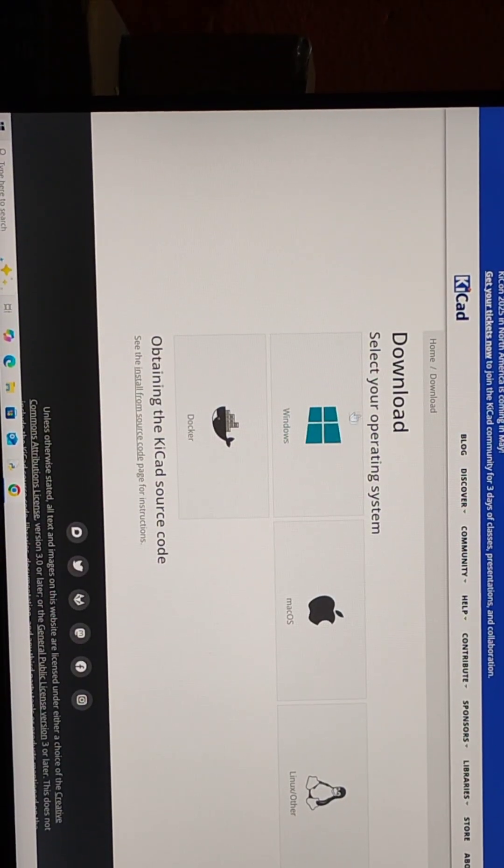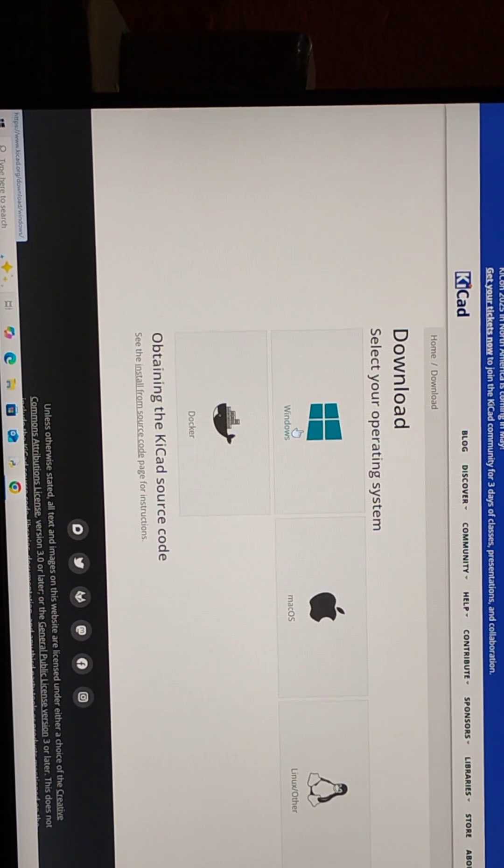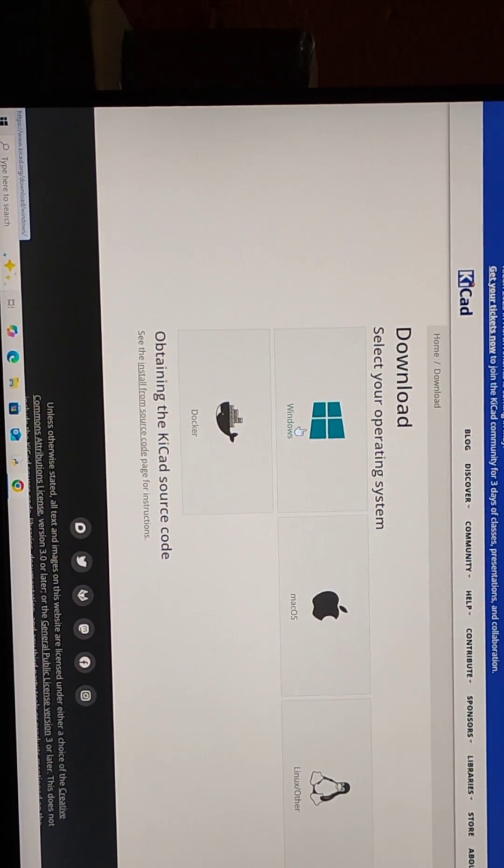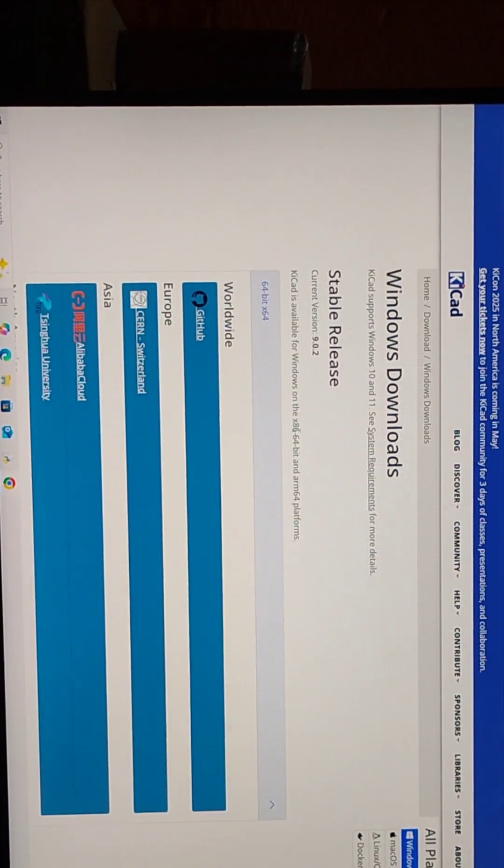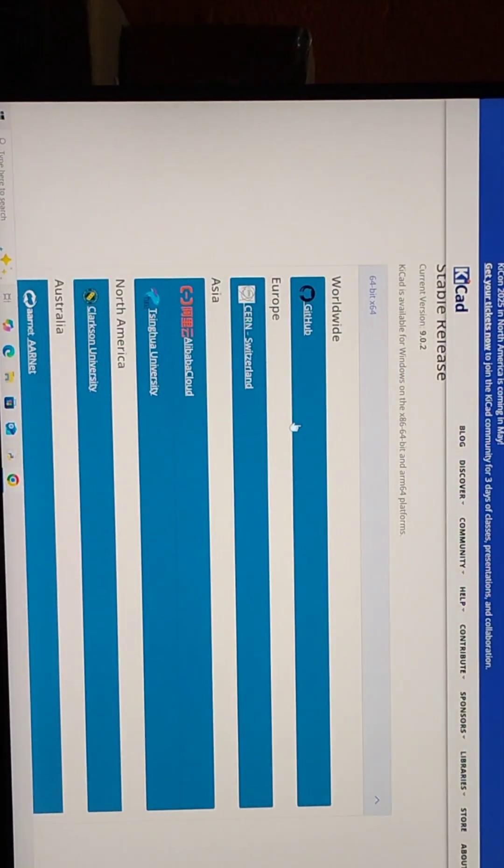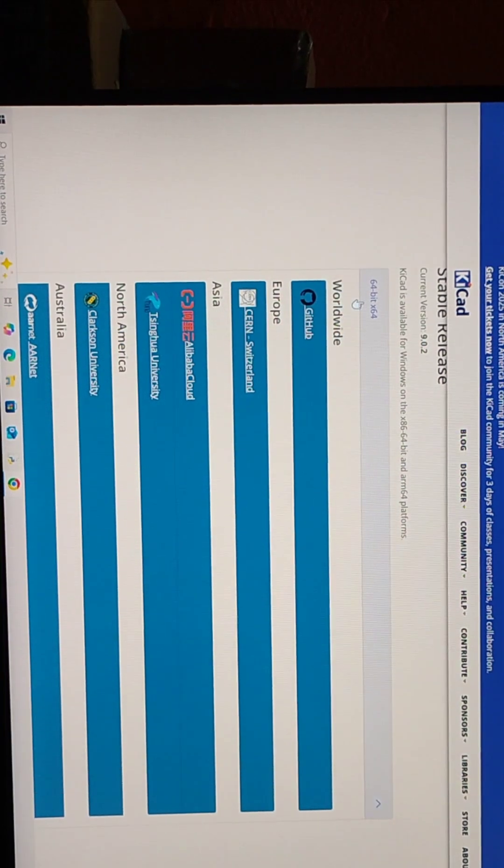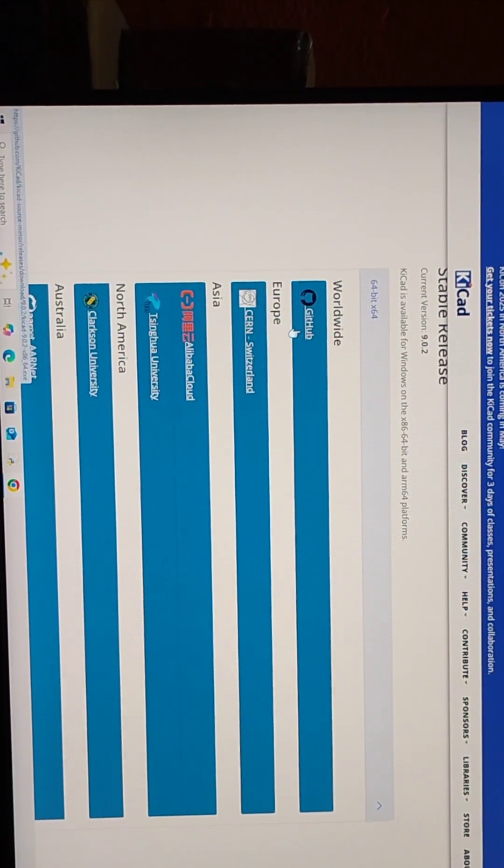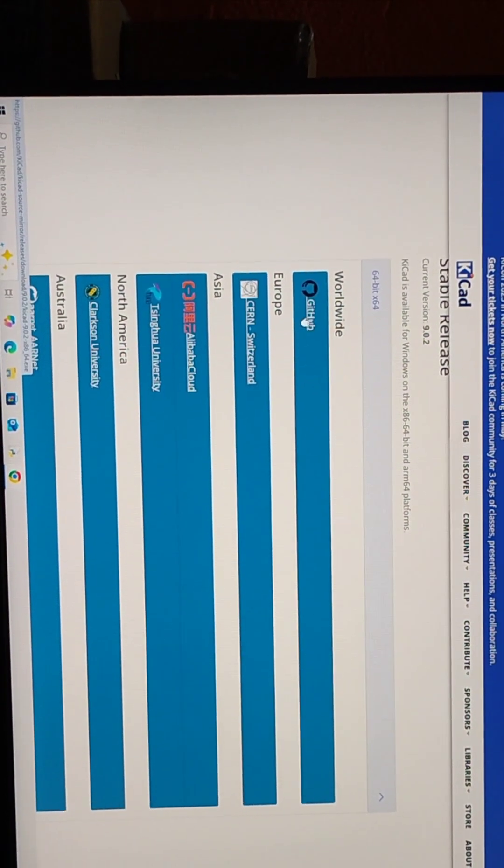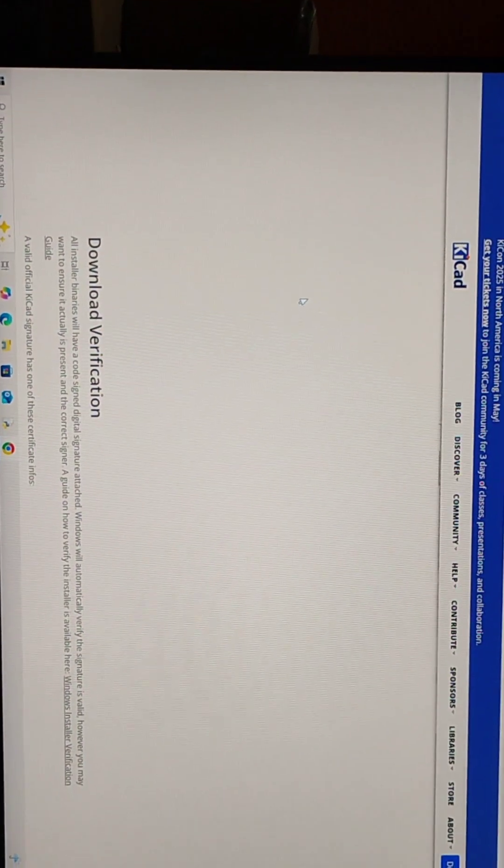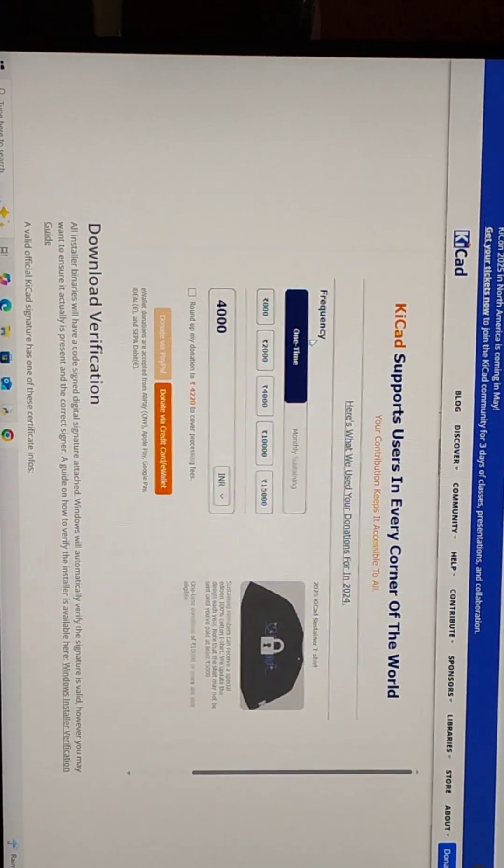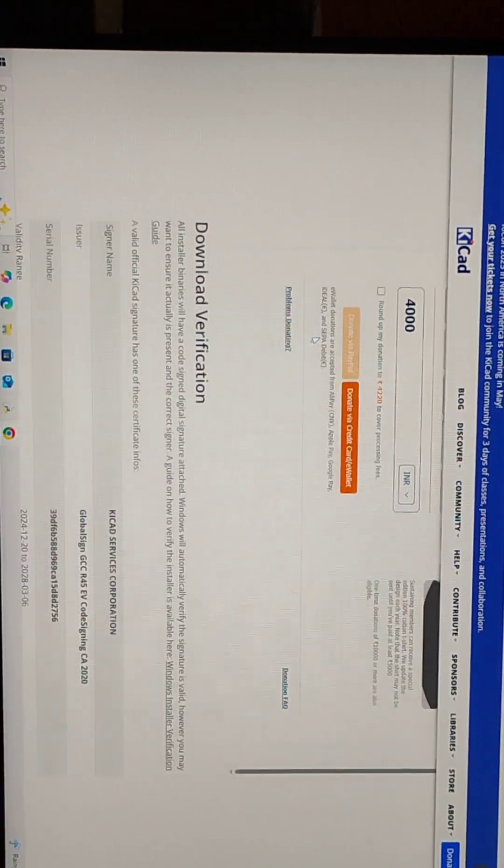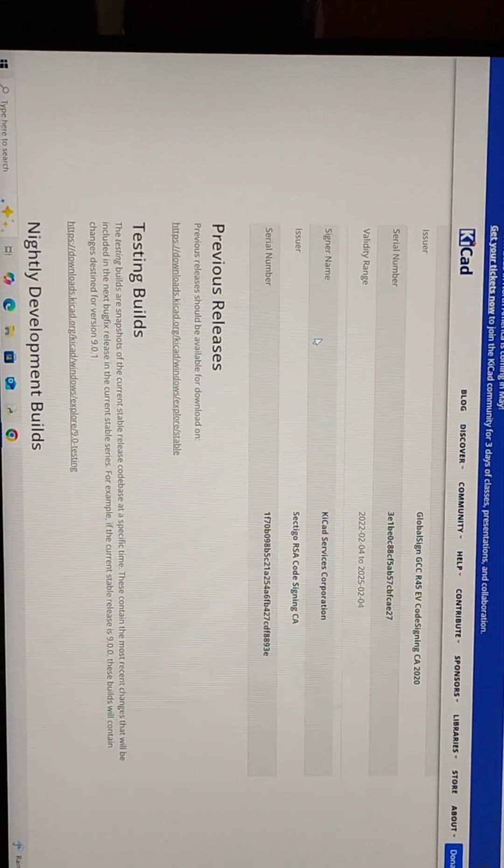And then select your operating system. I have Windows. Click on it. And then select this 64-bit x64 worldwide github link.